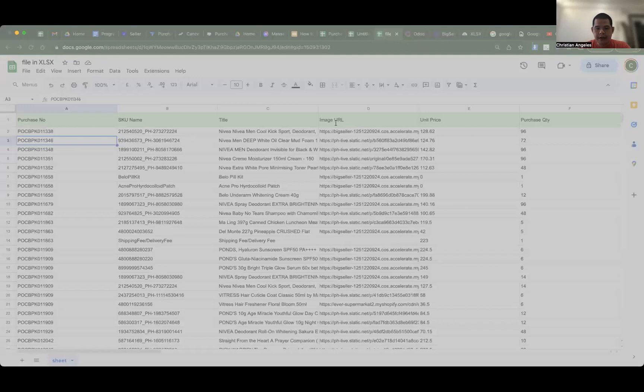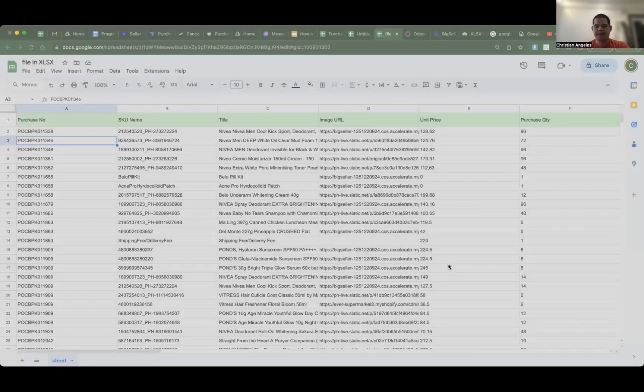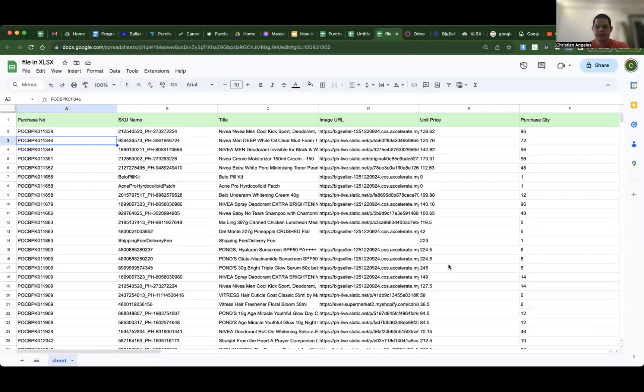File, let's rename it. File in CSV. Save. Okay, download.